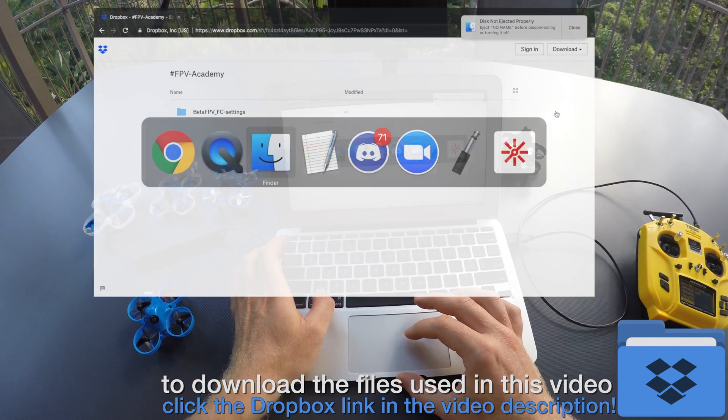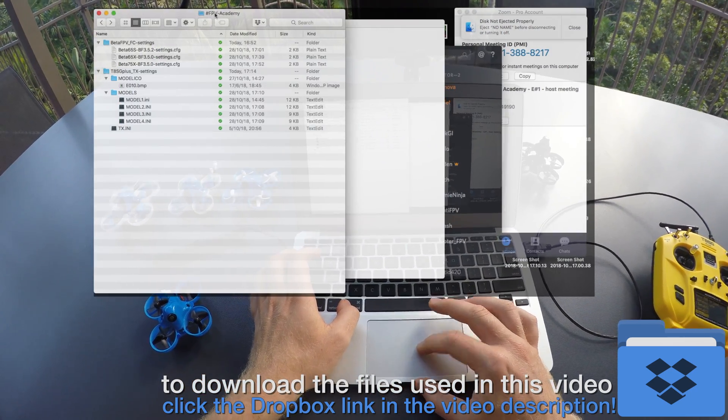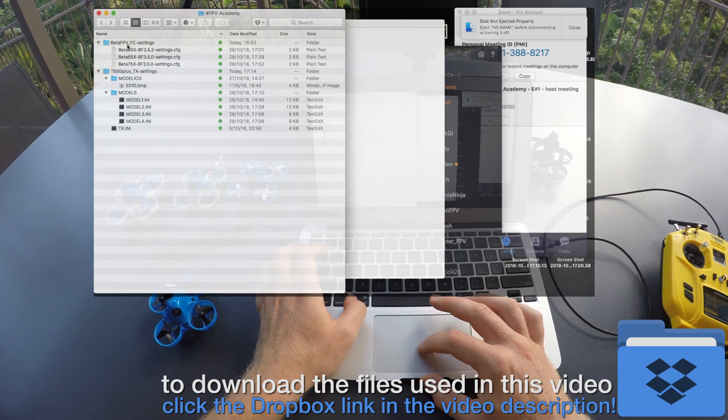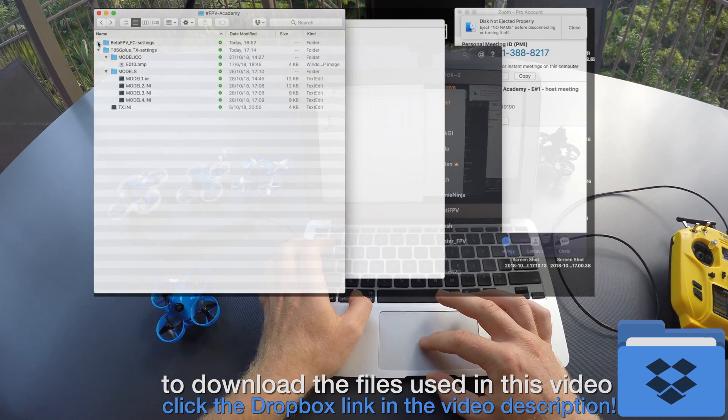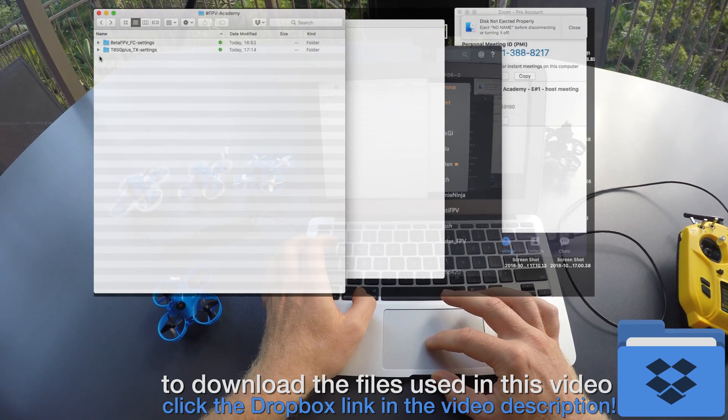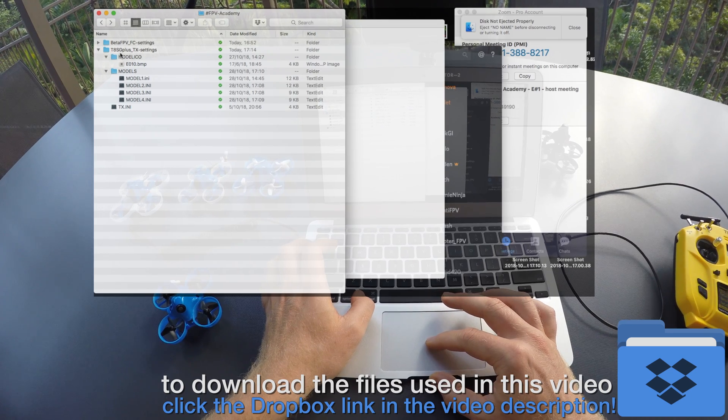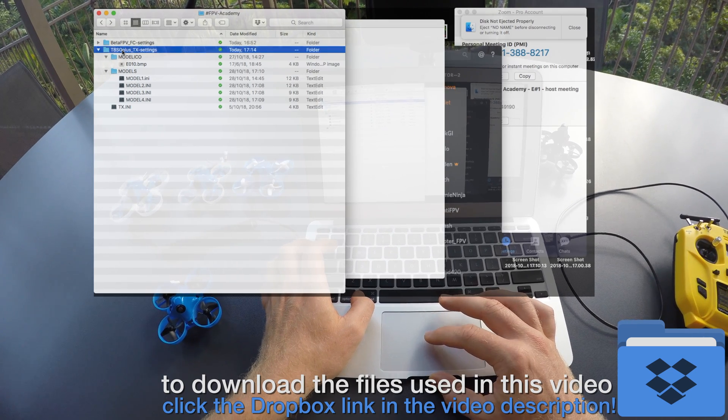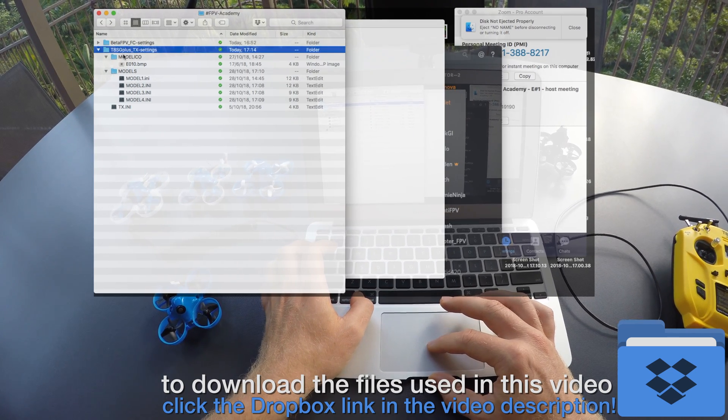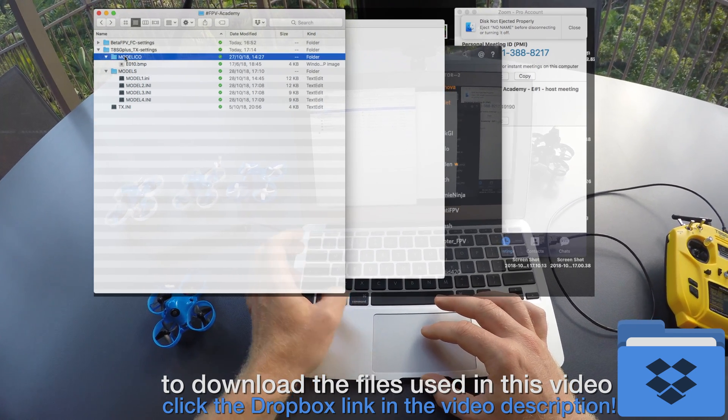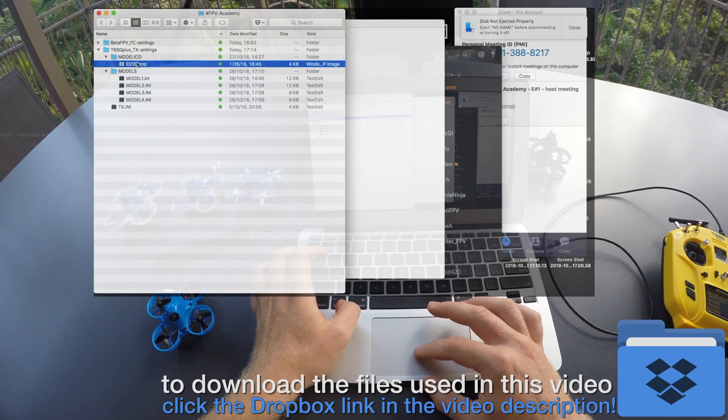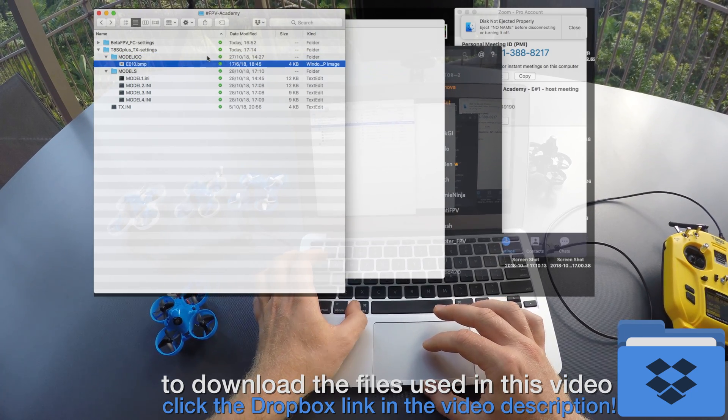Now this folder is directly linked to my actual working directory. So if you are watching this video a couple of days, weeks, or months after I am publishing it, it will probably contain different settings than today.